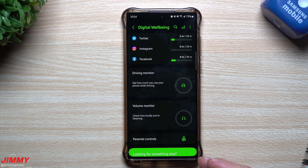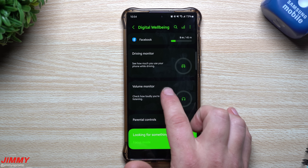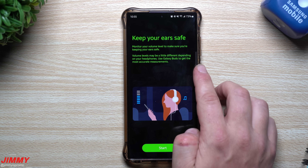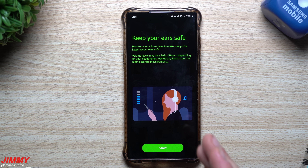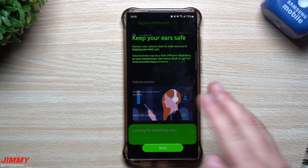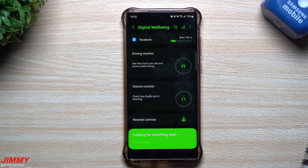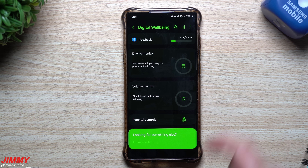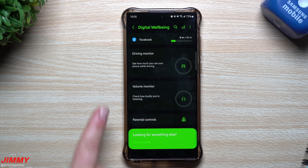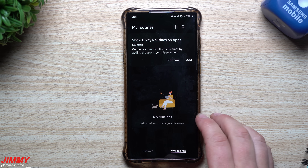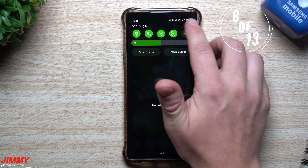The volume monitor tracks your volume level to protect your hearing — using Galaxy Buds gives the most accurate measurement. You can set a maximum volume output. Parental controls are also accessible right here. One change: Focus Mode has been moved out of Digital Well-being and is now inside Bixby Routines.